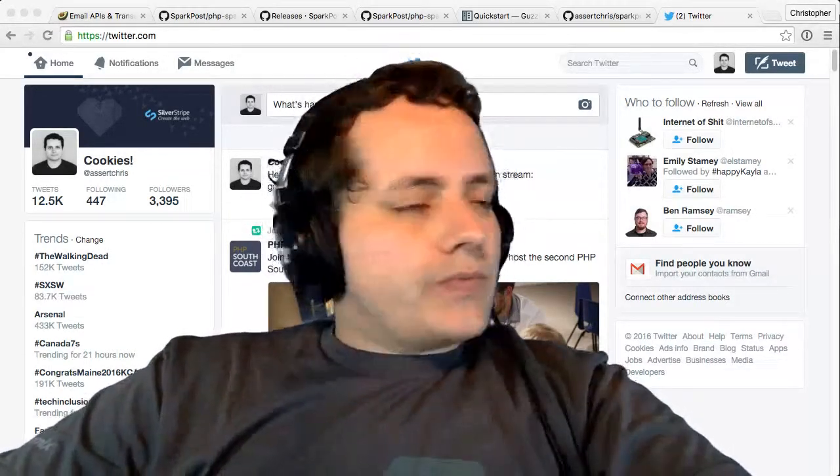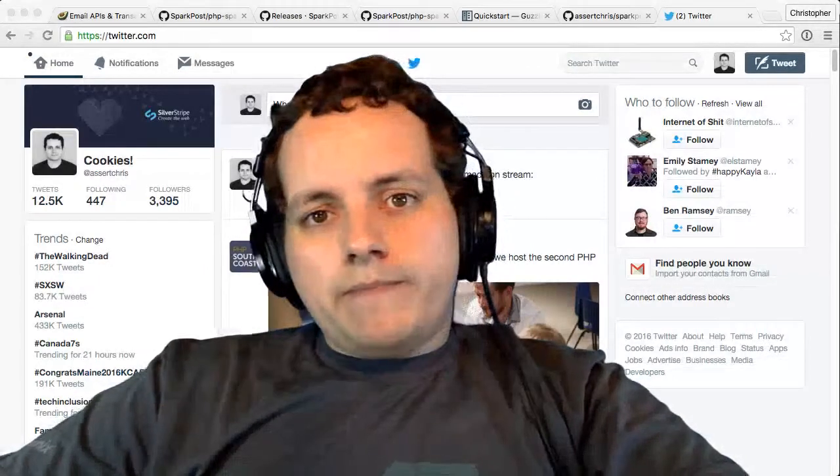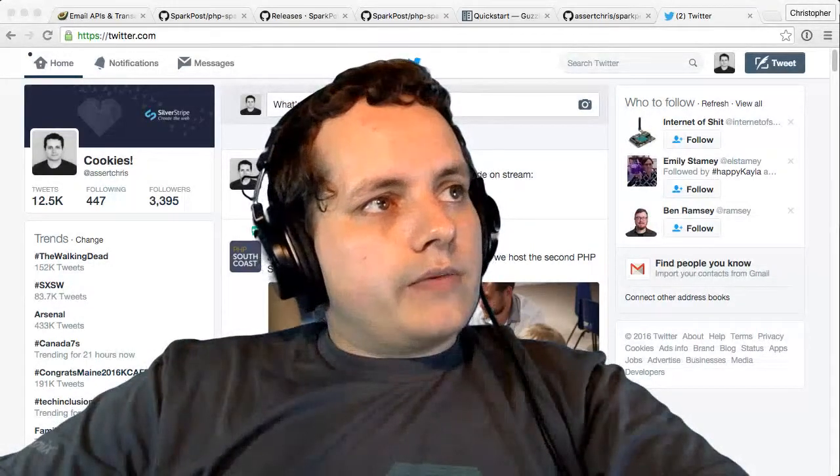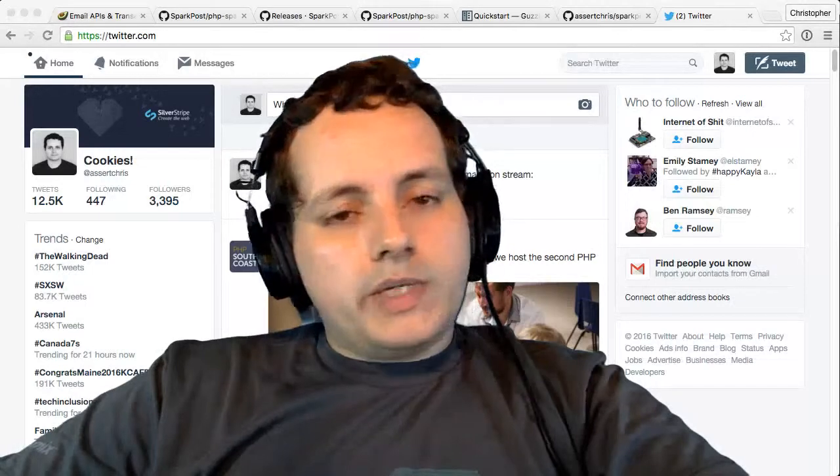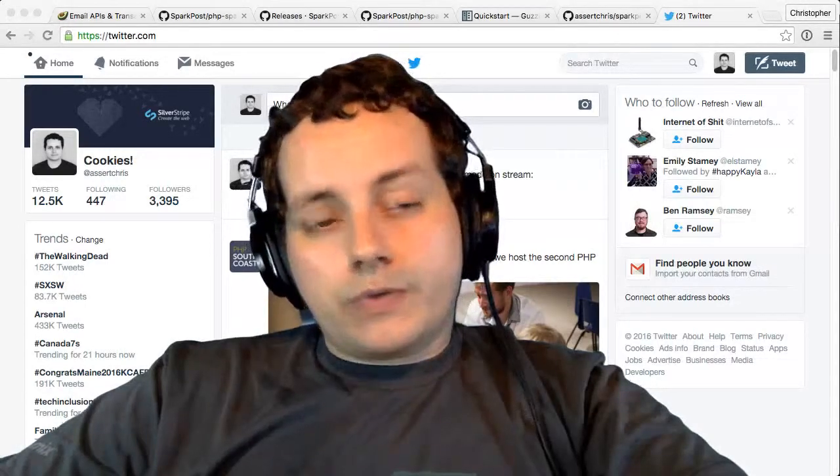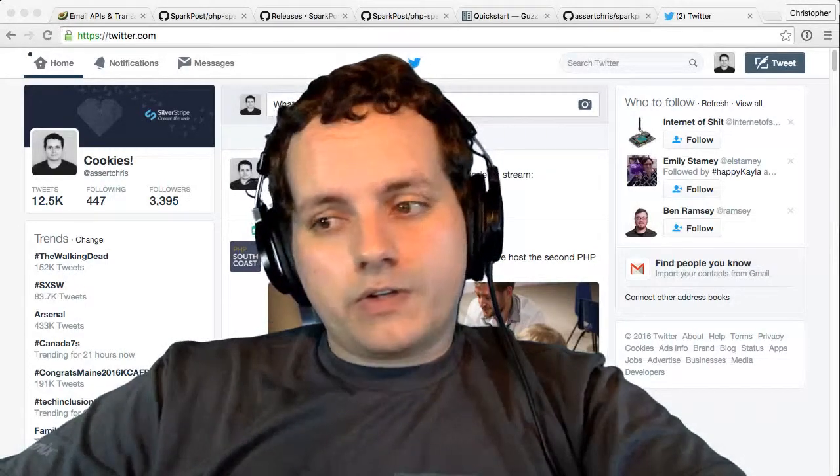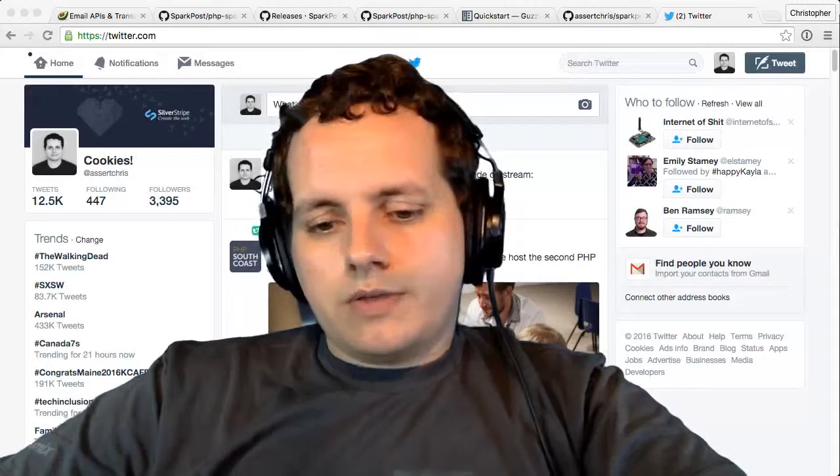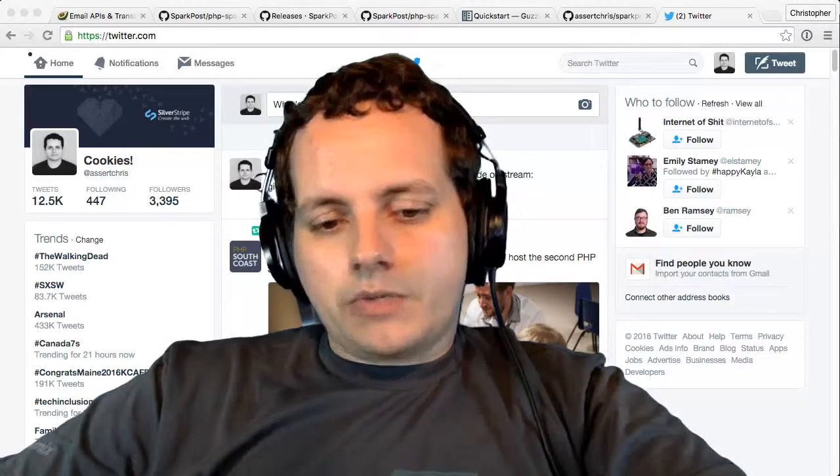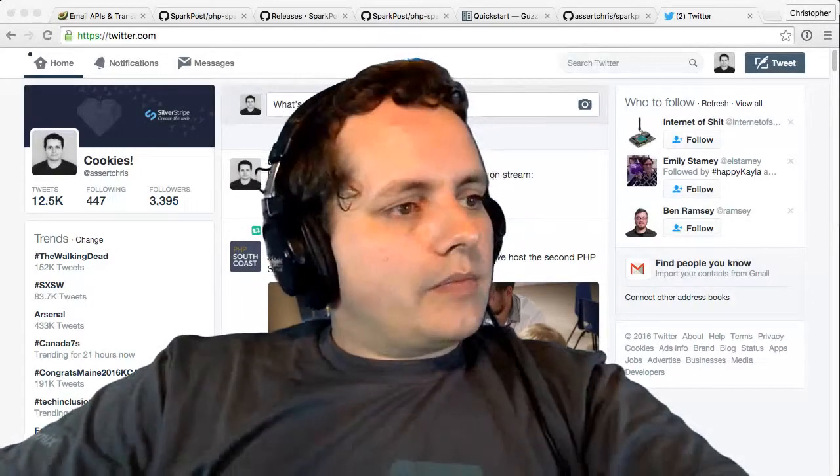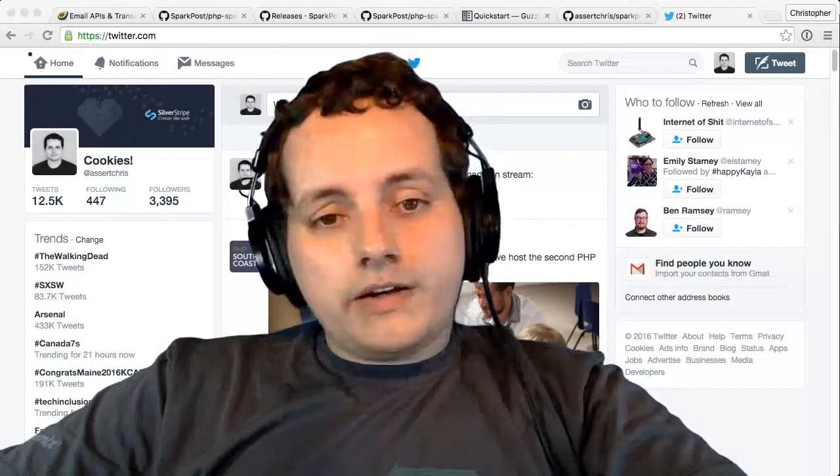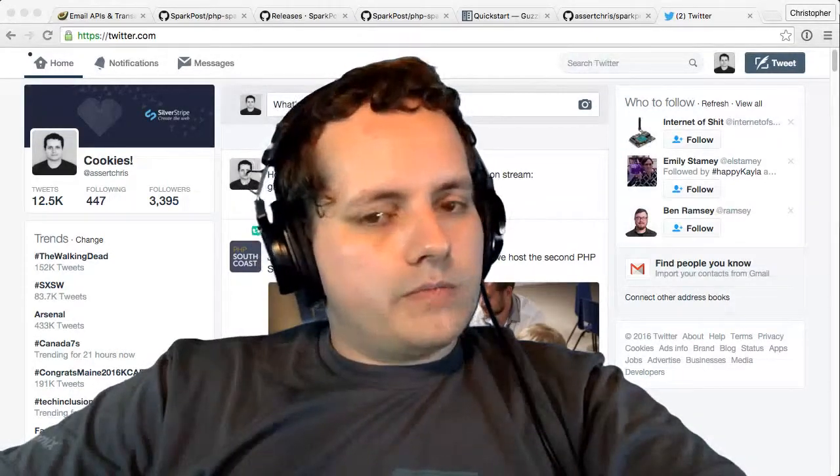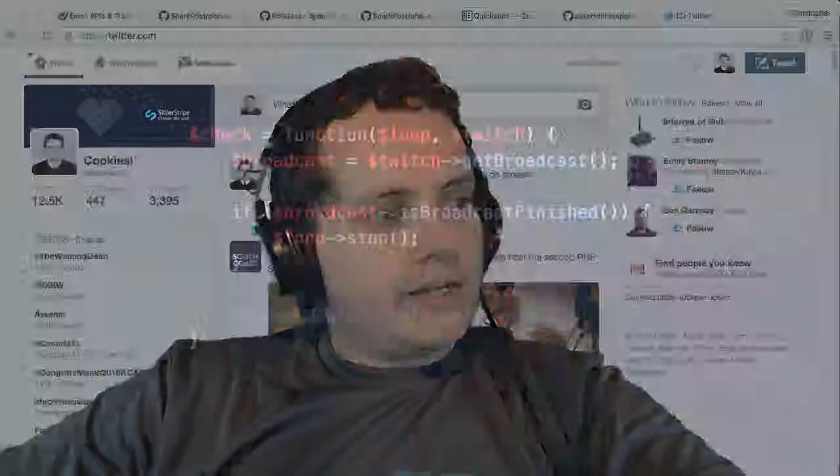So come check back here if you want to know when these things go live. Just follow me on Twitch and you'll get email notifications or on Twitter - both are assertchris. And then you'll probably hear when I go live. Other than that, thanks for being here and have a great night or day or whatever it is for you. See you later.